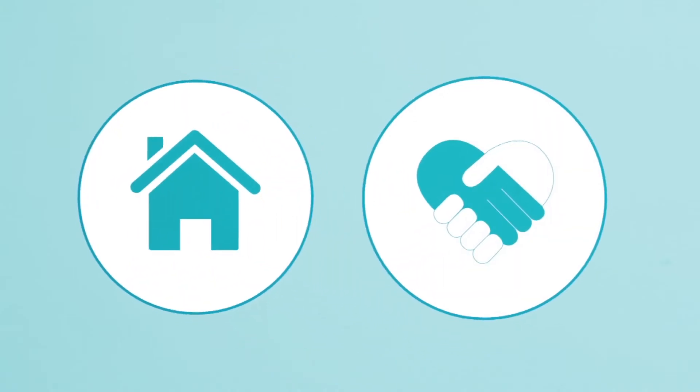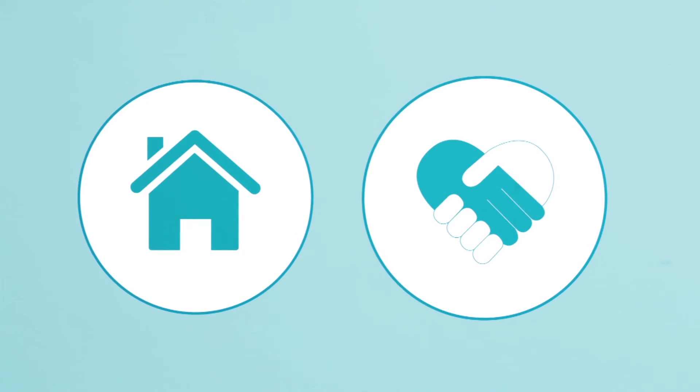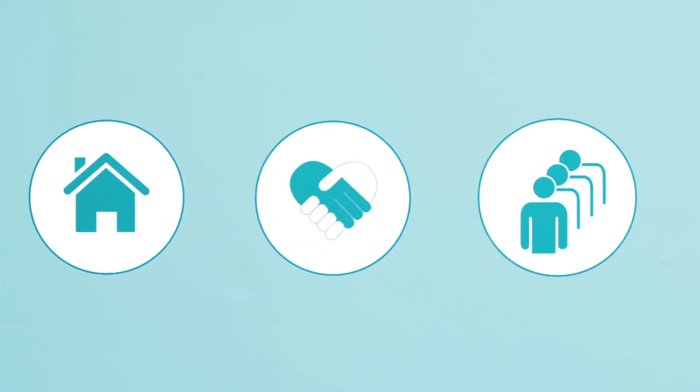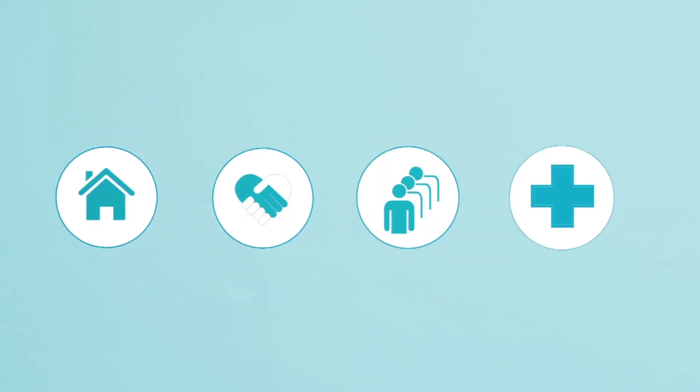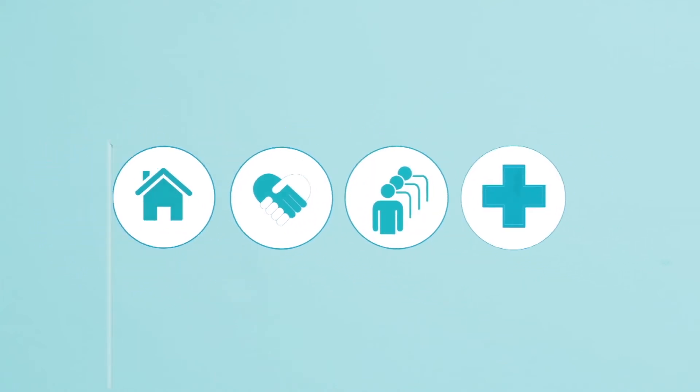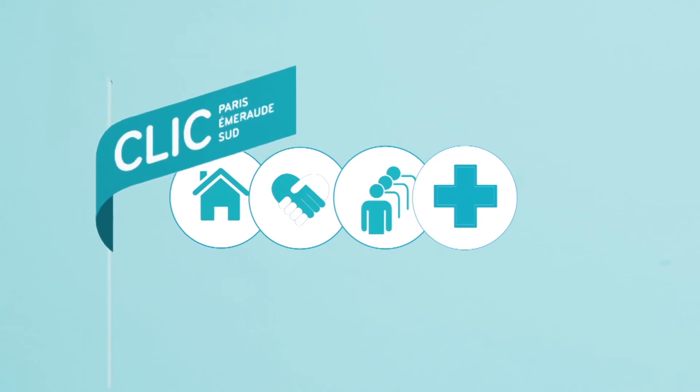Il crée alors une chaîne interprofessionnelle qui permet au senior de préserver son autonomie à domicile le plus longtemps possible et de mieux vivre son âge.